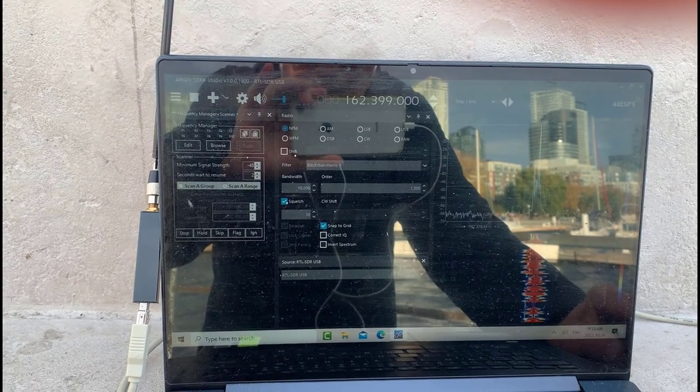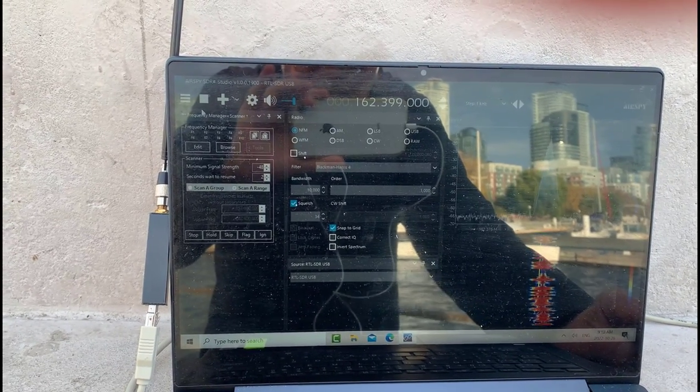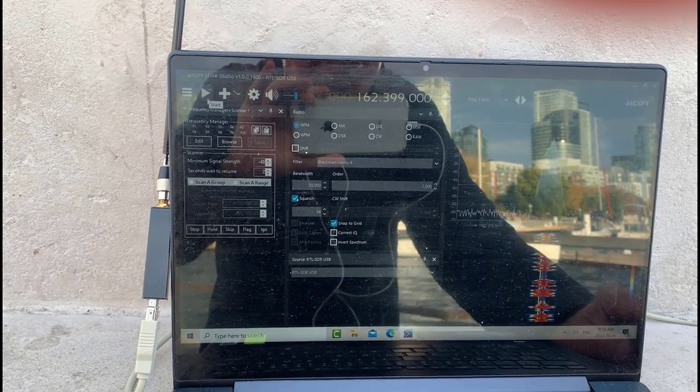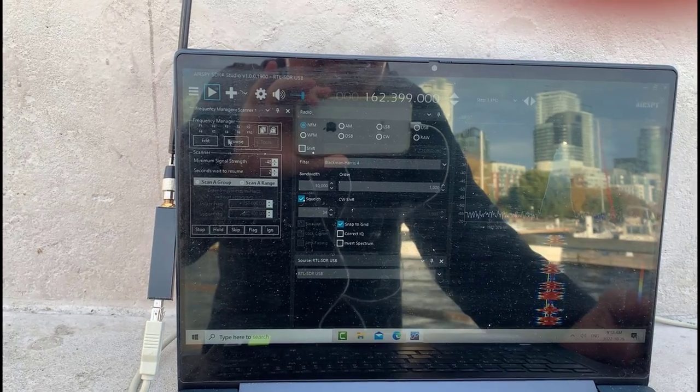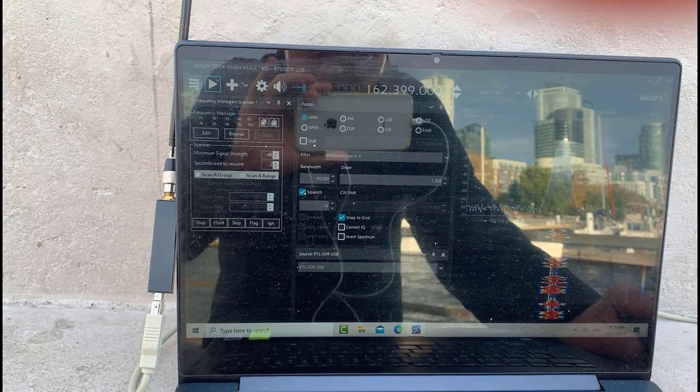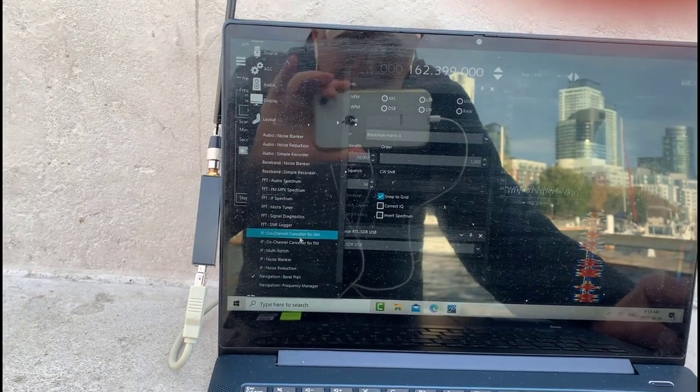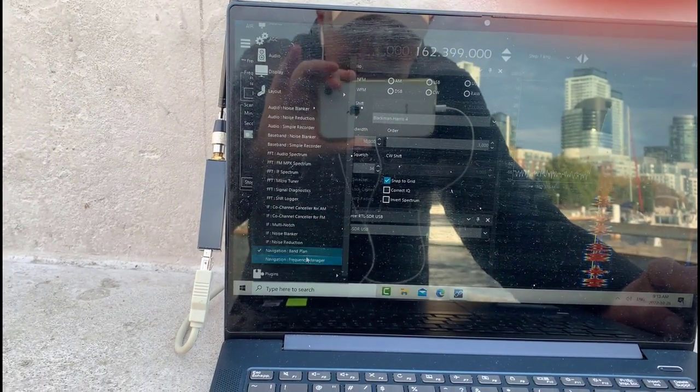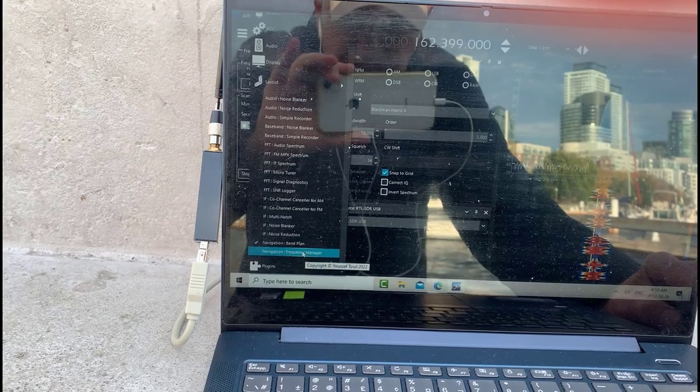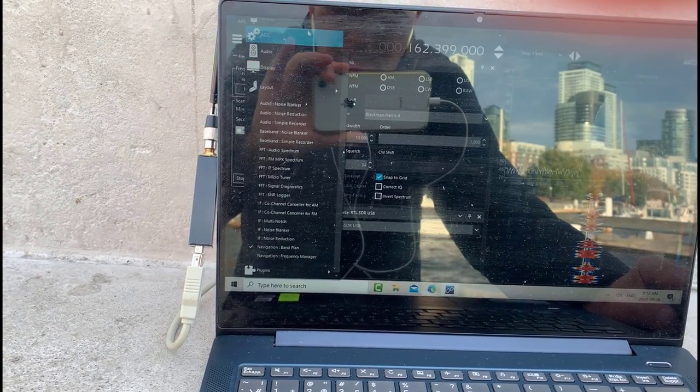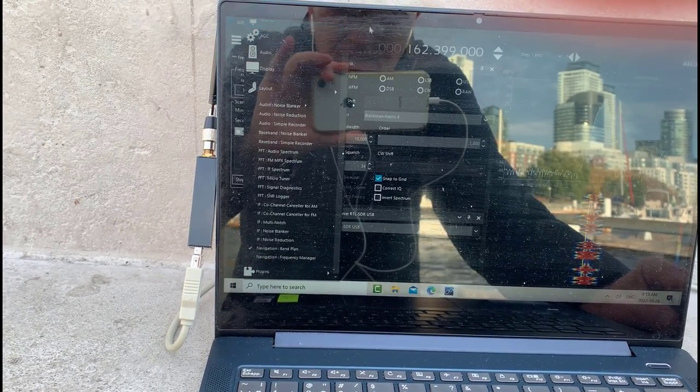To enable the plugin, you just go into the menu down here and there's the frequency manager there. So that's how you get it in and get it into SDR sharp.